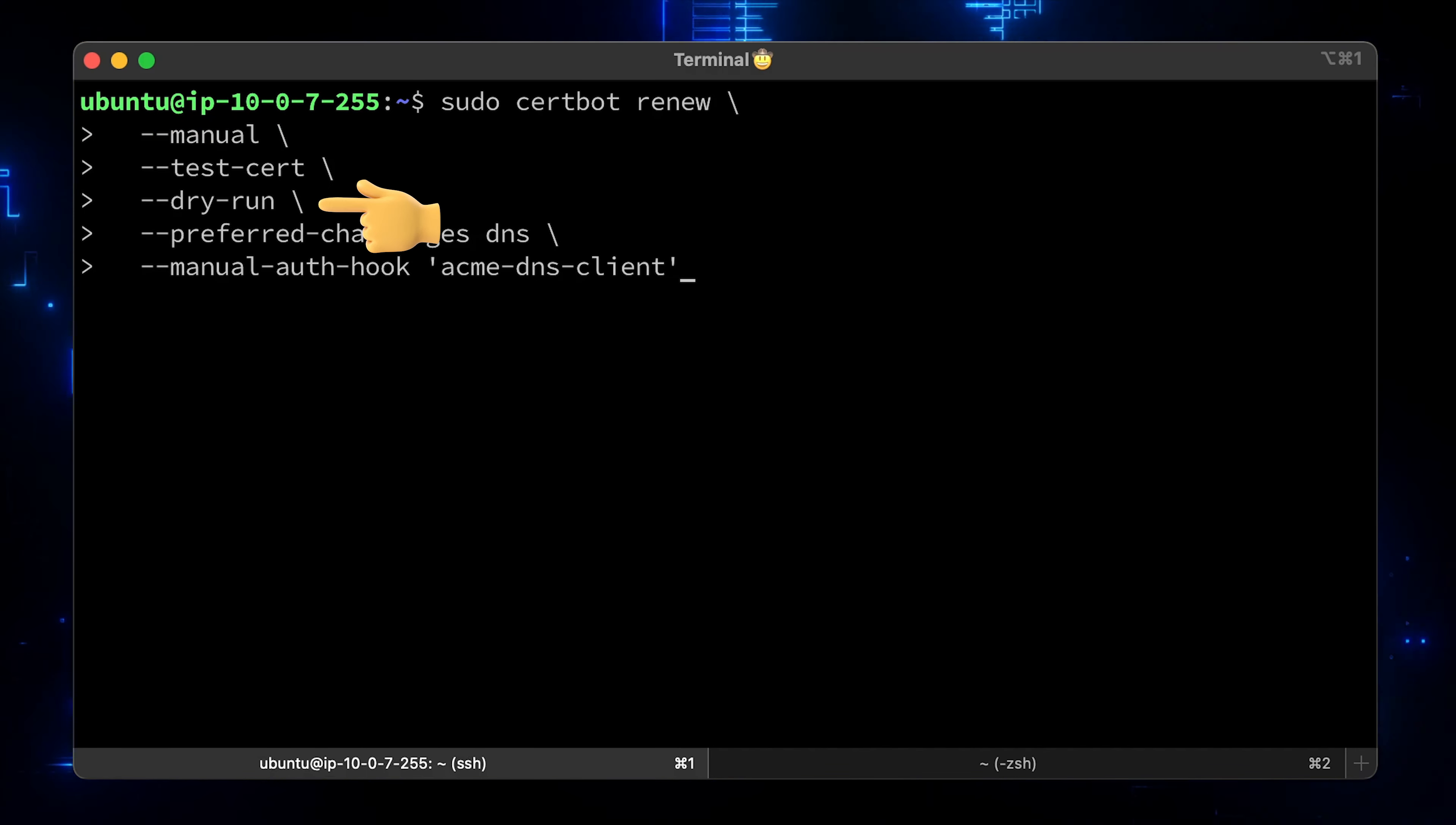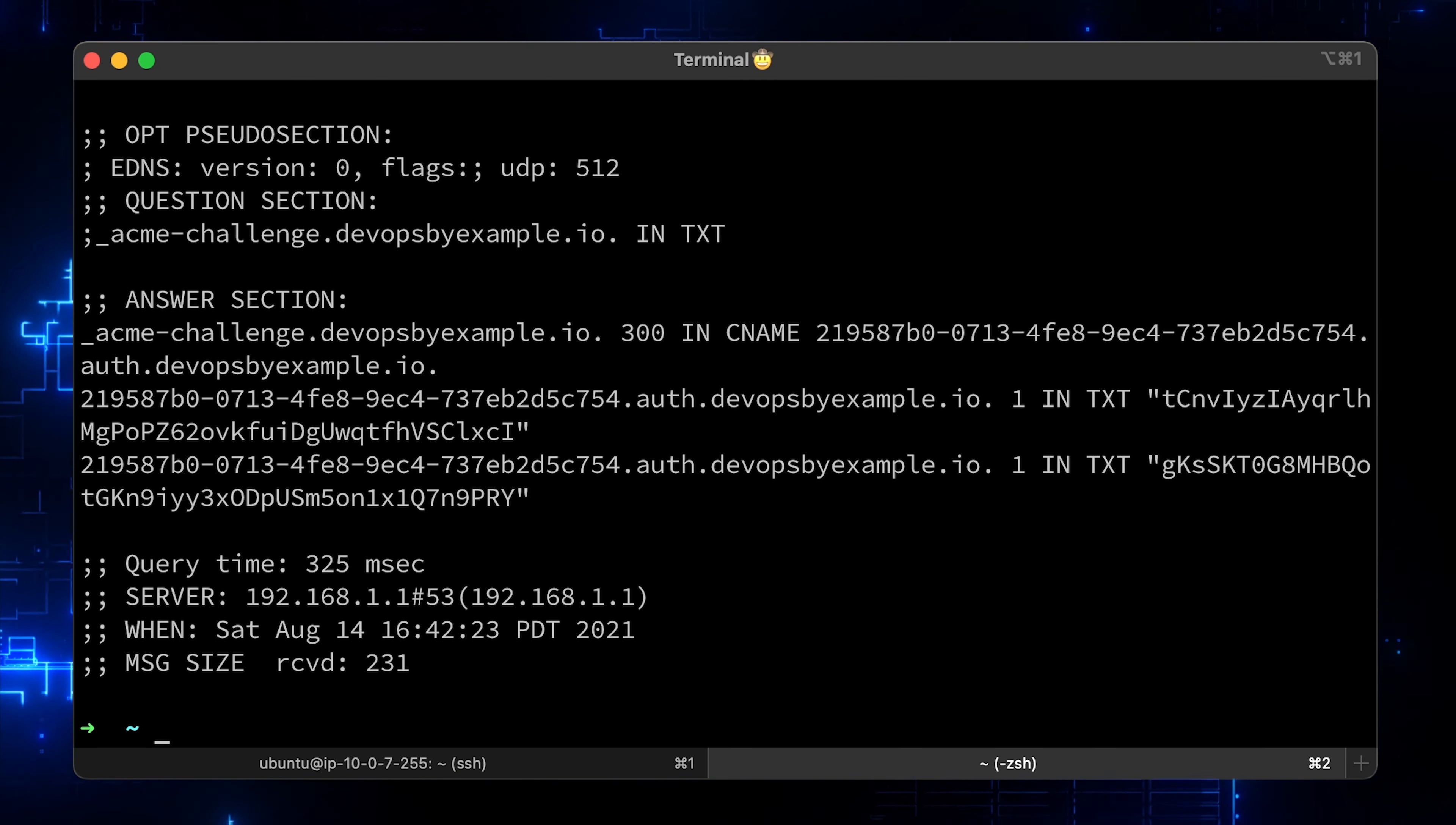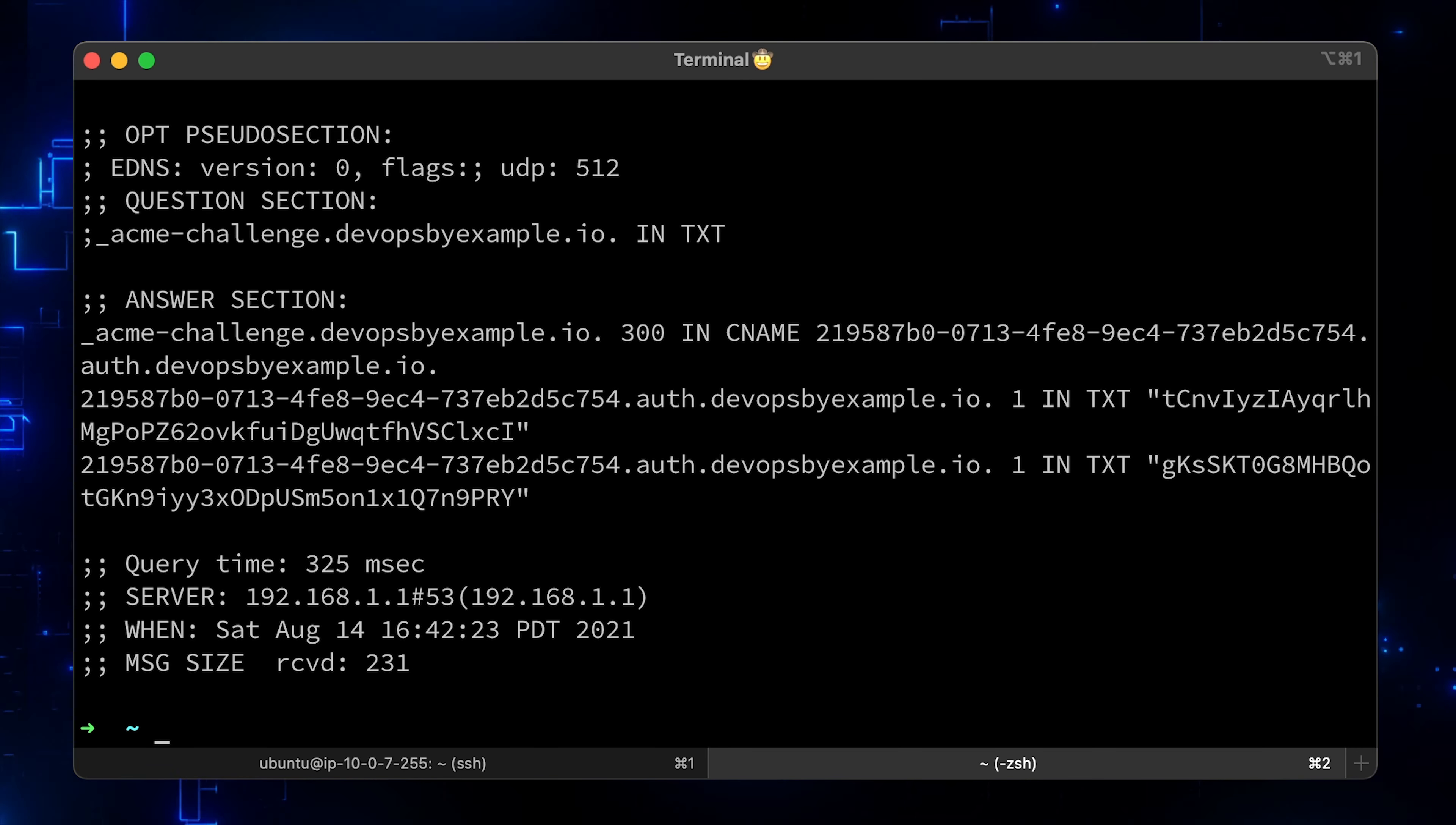That means that we only need to set up a cron job or a systemctl timer. Let's check locally. We can see every time when we request a cert, we automatically get a new TXT record. I'm planning to create a video on how to use systemd timers in the near future.